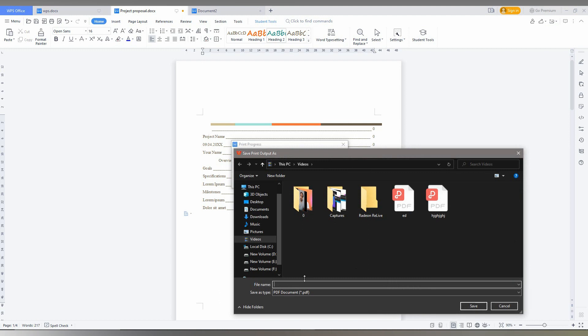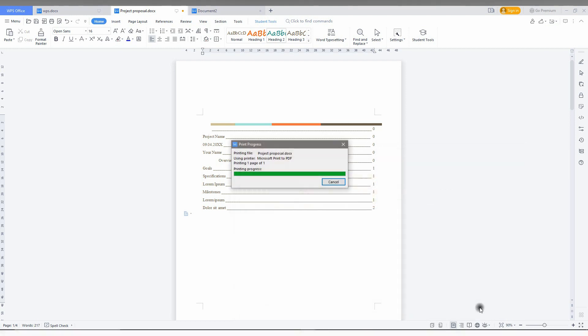Now it is automatically asking about the name to be saved. I just type 1 page. Now I am just going to save this.